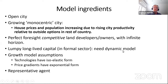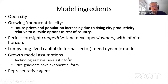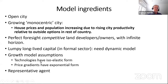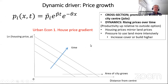The dynamic part has lumpy, long-lived capital, for which we need a dynamic model. We employ typical growth model assumptions so we can solve it and get easy empirical expressions: technologies will be isoelastic, price gradients will have exponential form, and it's a representative agent model.